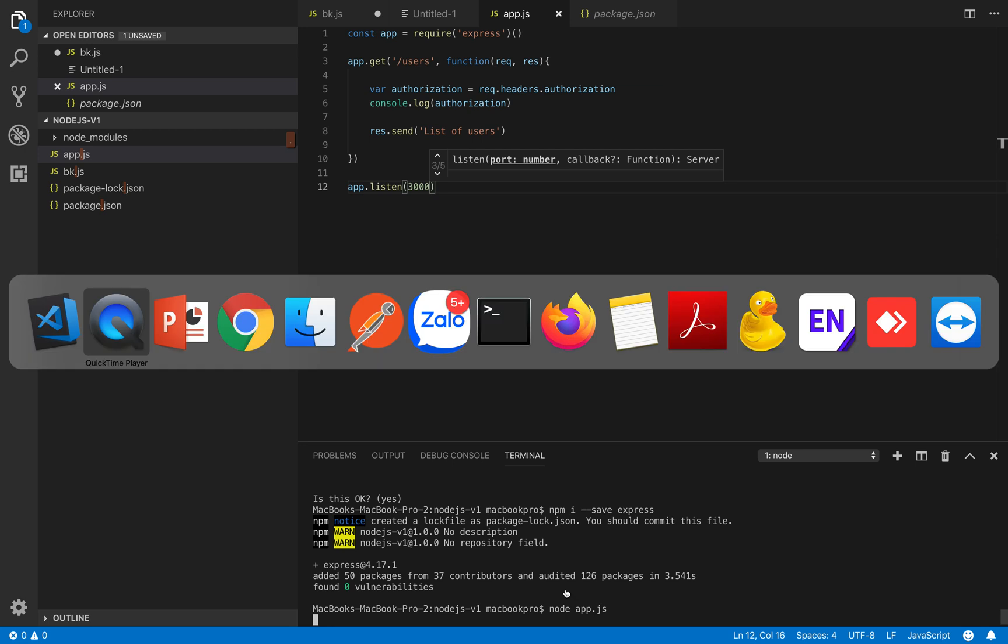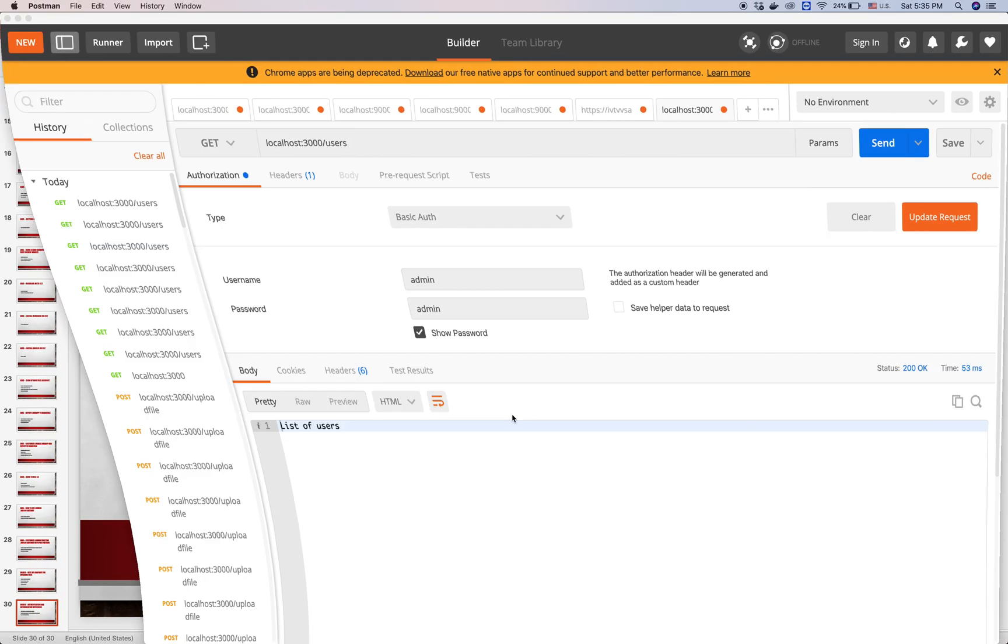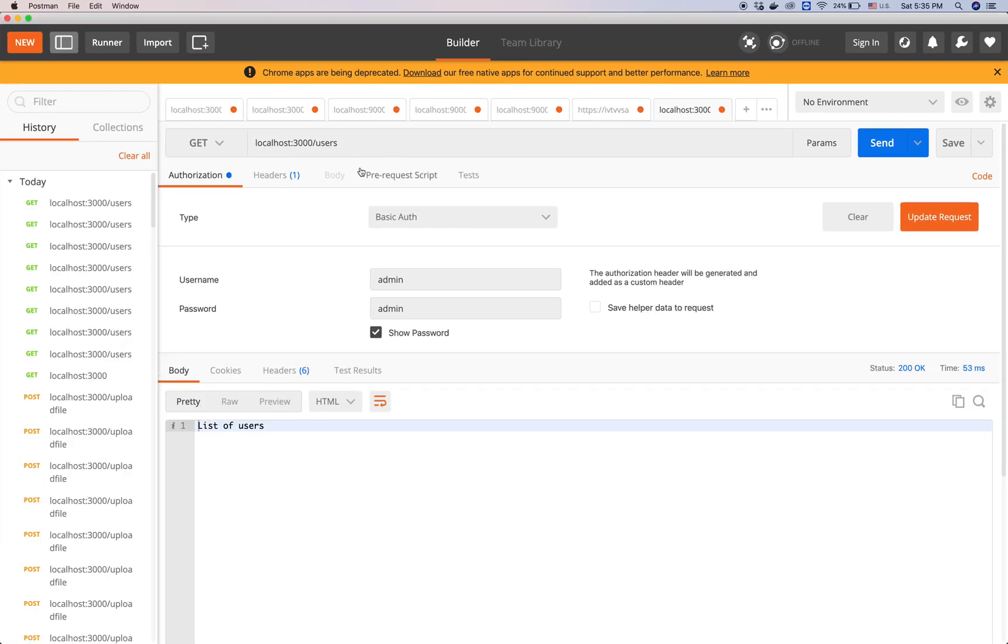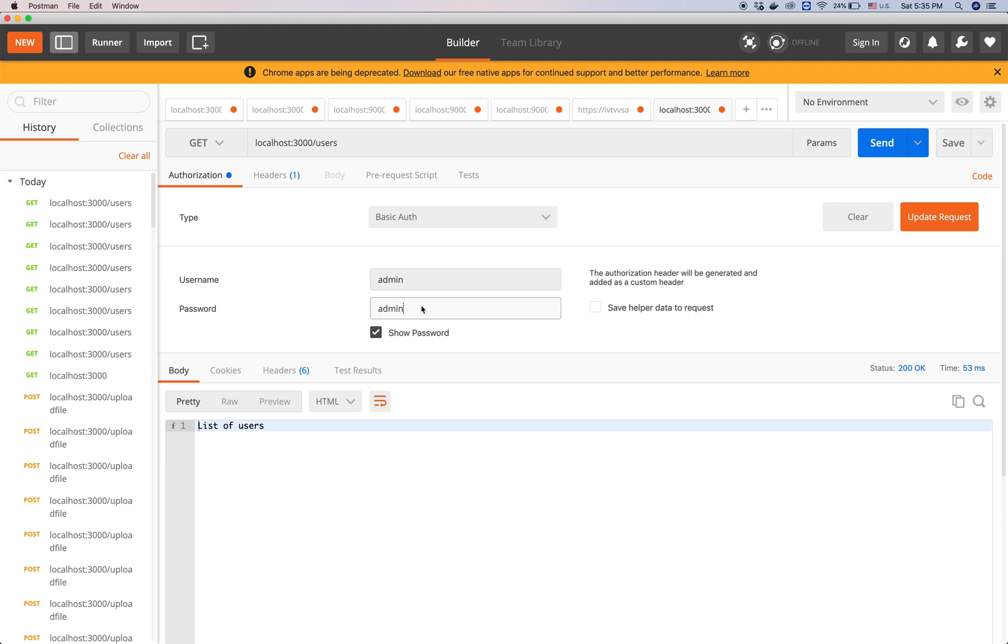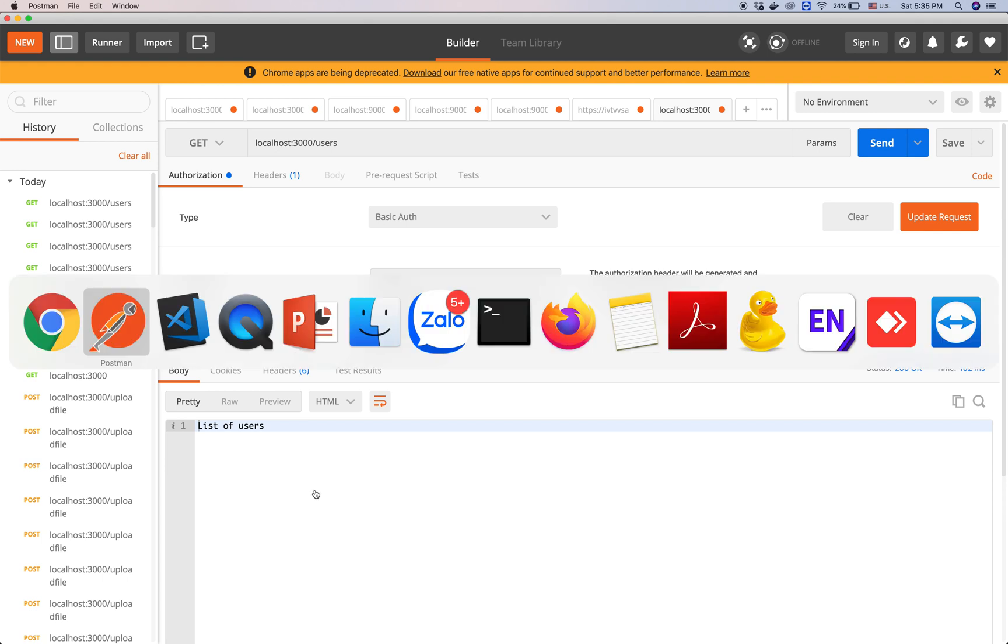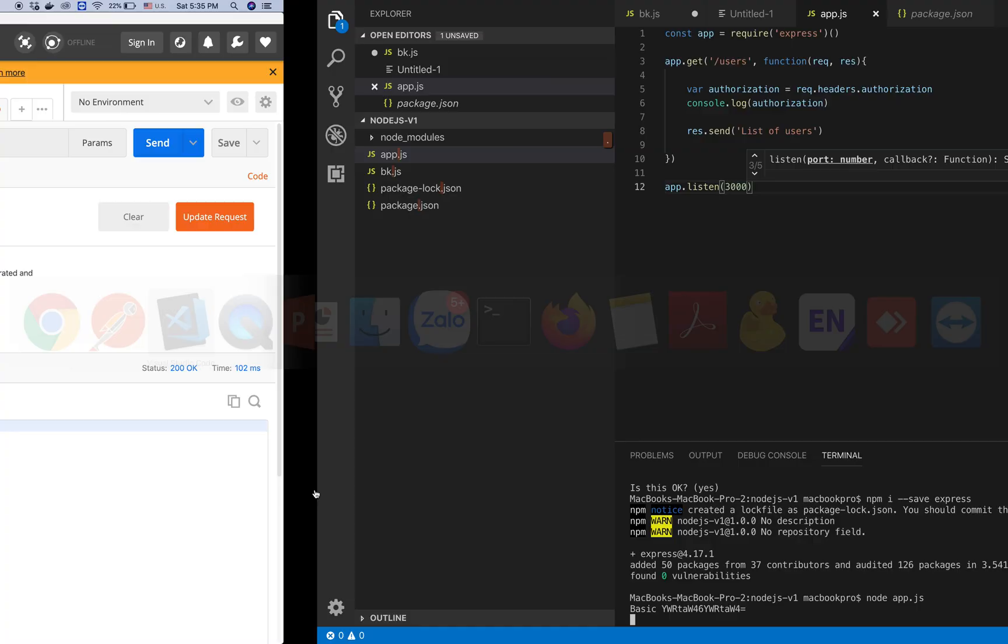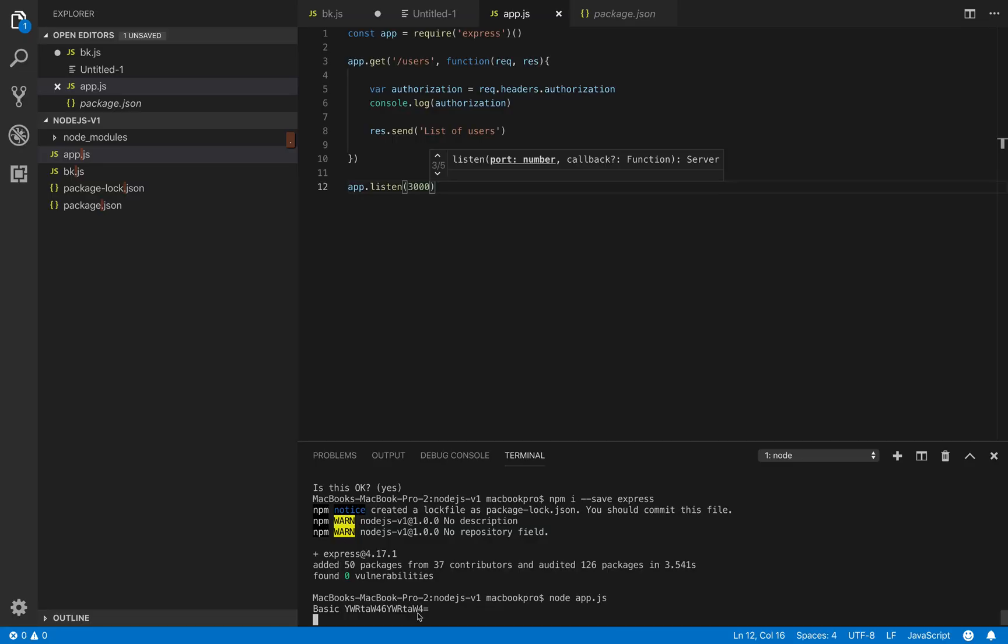We open the Postman and in Postman we try to get a list of users. In the authorization we put basic and then we put admin and admin. And let's run it. Returns list of users and we go back to the console here.